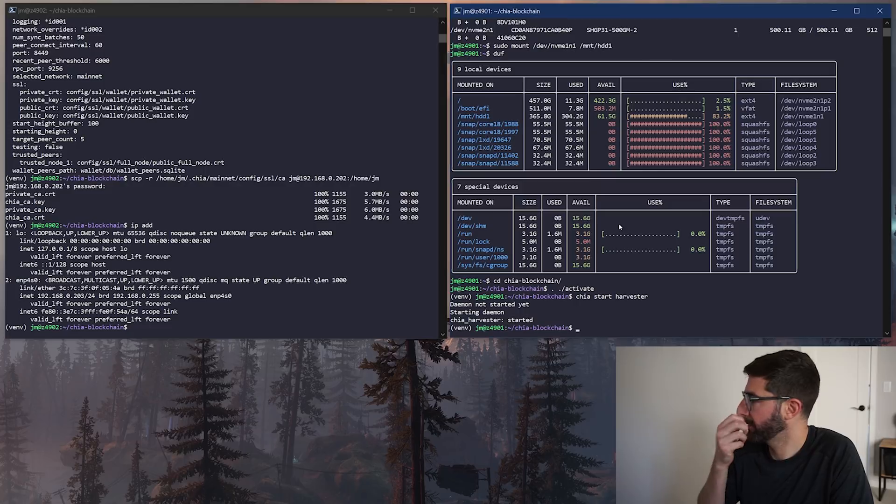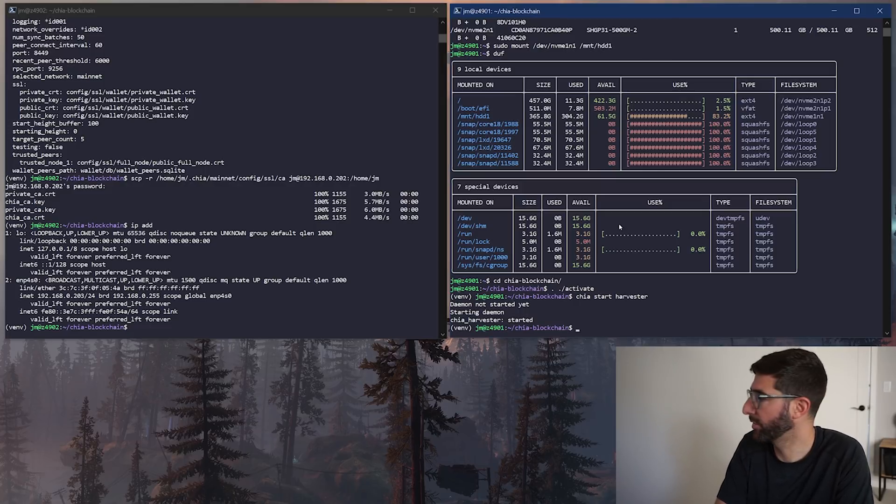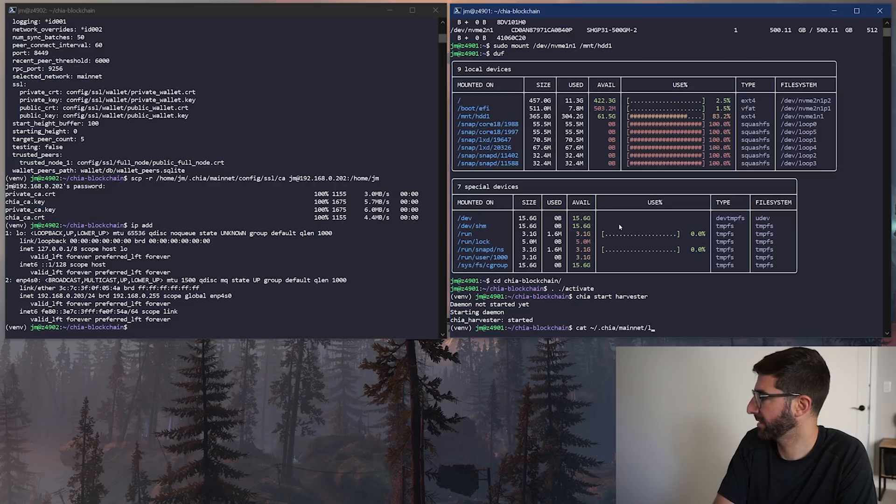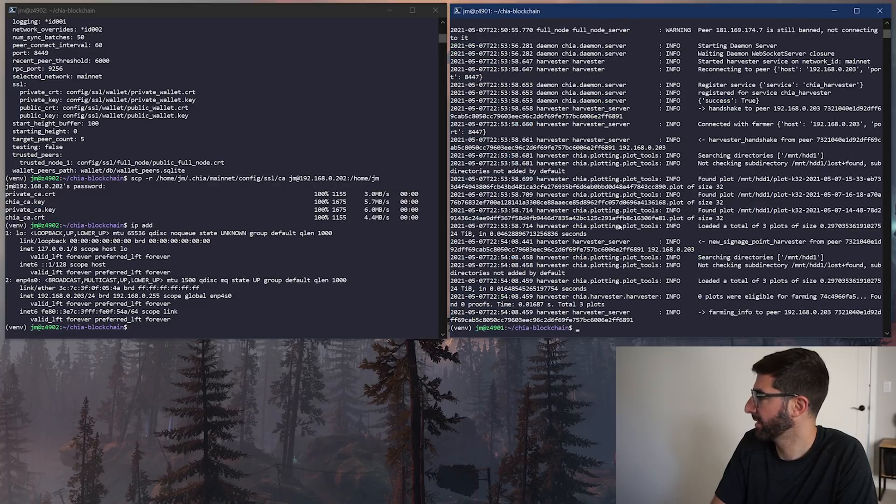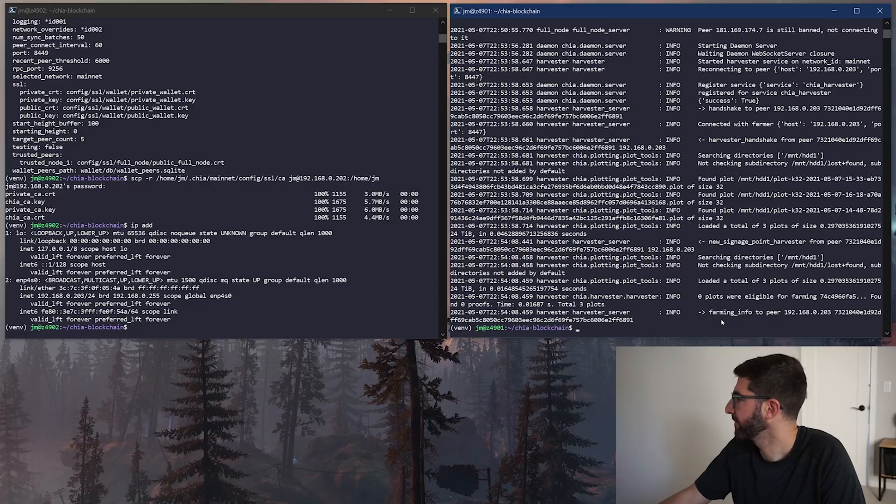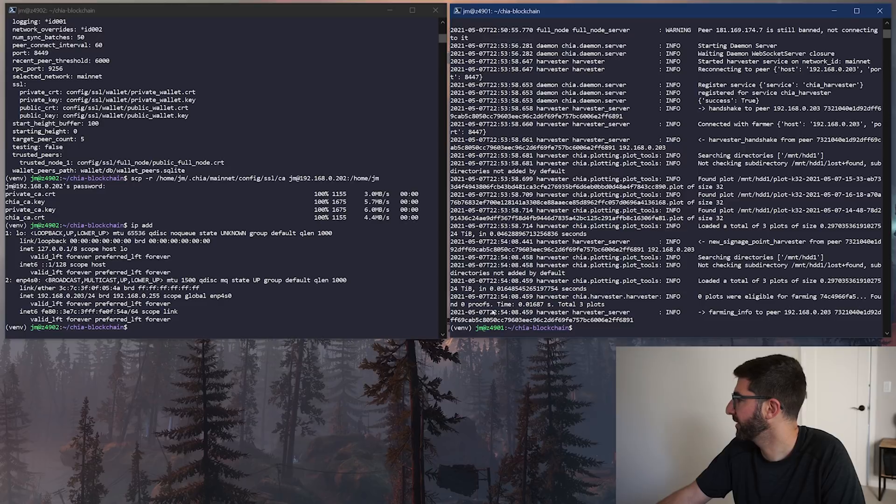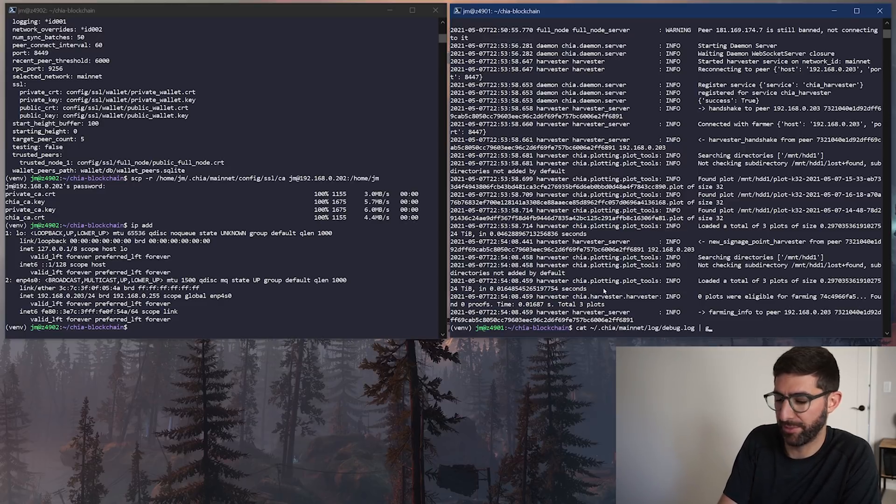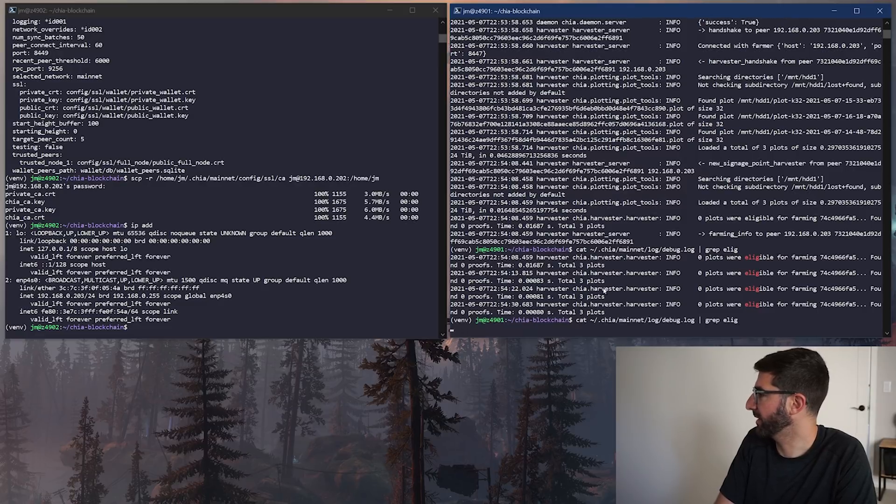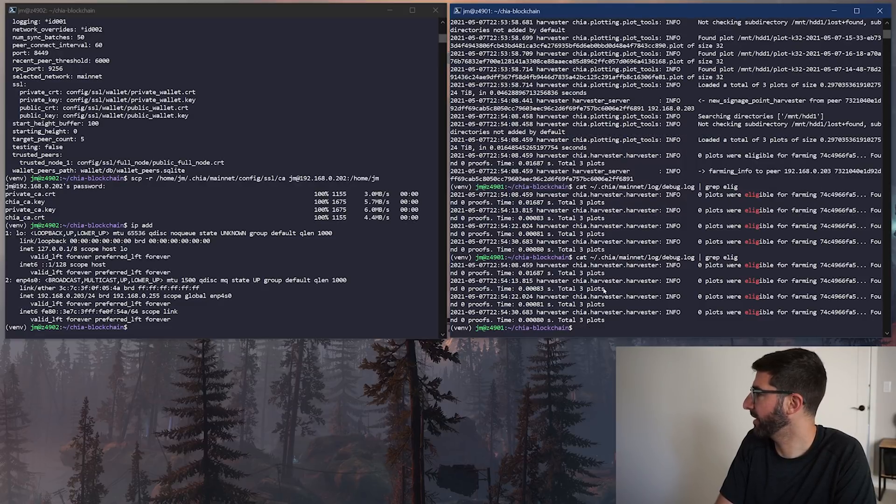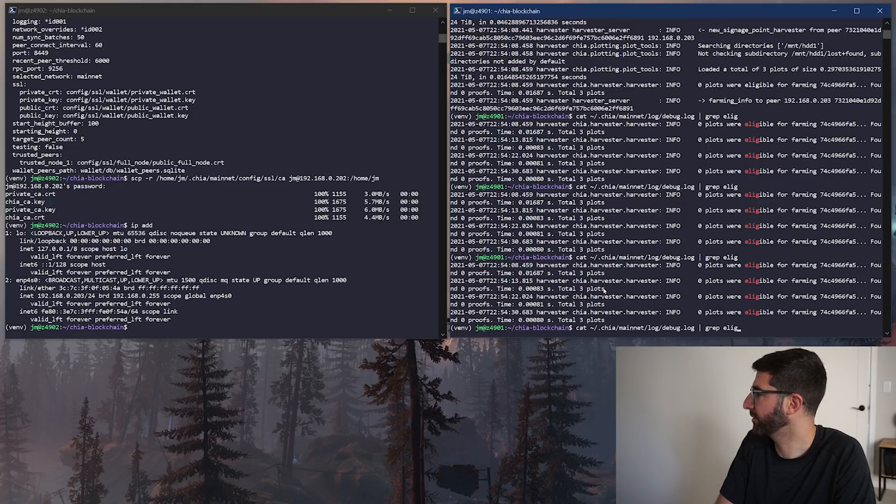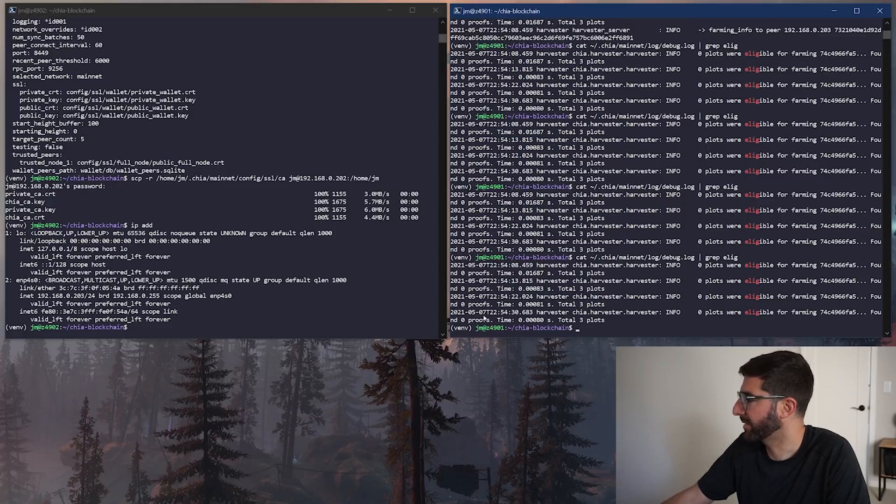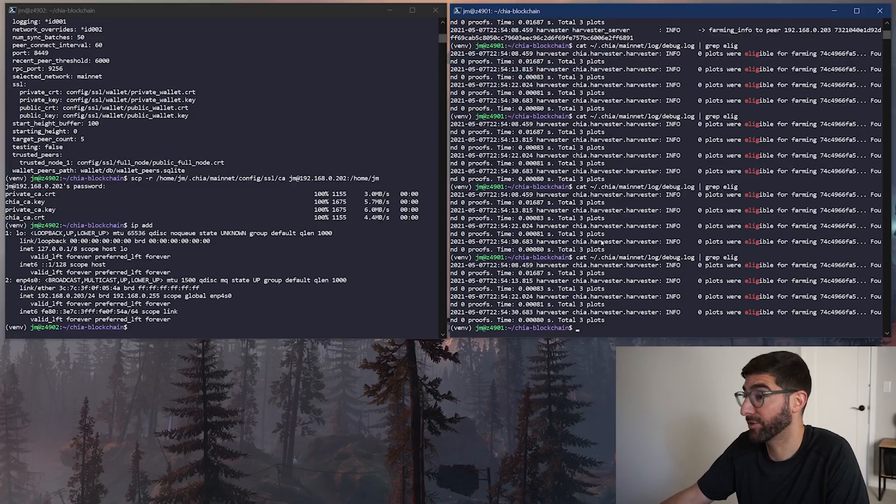So now to basically see if that's working, we're going to cat the .chia mainnet log debug. And here we are. So it's going to say farming info to peer 192.168.0.203. That's good. That means it's sending the info to our farmer and loaded a total of three plots, zero plots were eligible for farming, found zero proof. So if you now do this and grep eligible, we're going to find out we're farming. Every single block, it's going to keep adding as we keep grepping this. You can see that the farmer is working. You can check the timestamps to make sure that the harvester is harvesting.